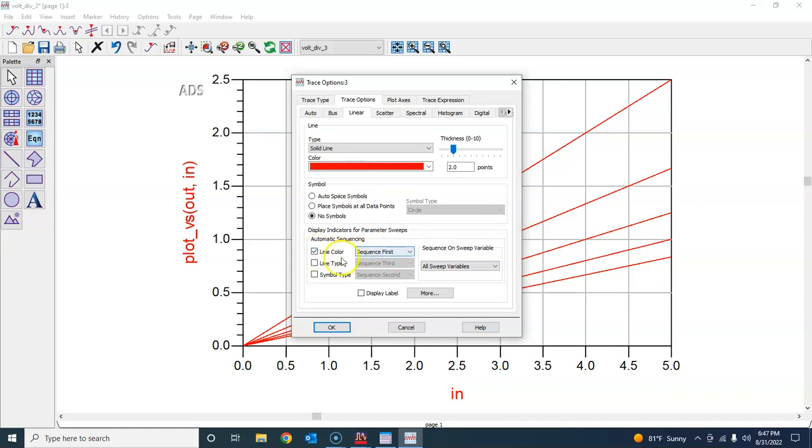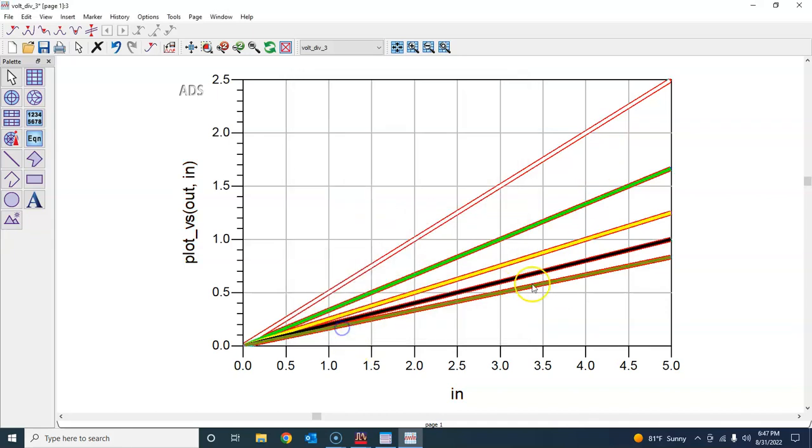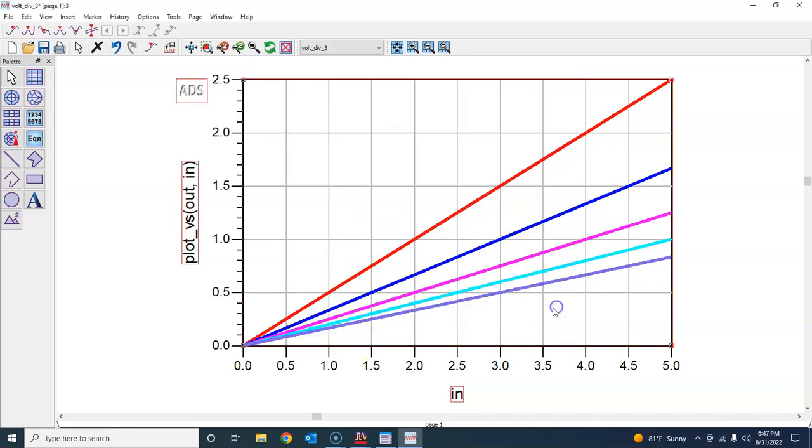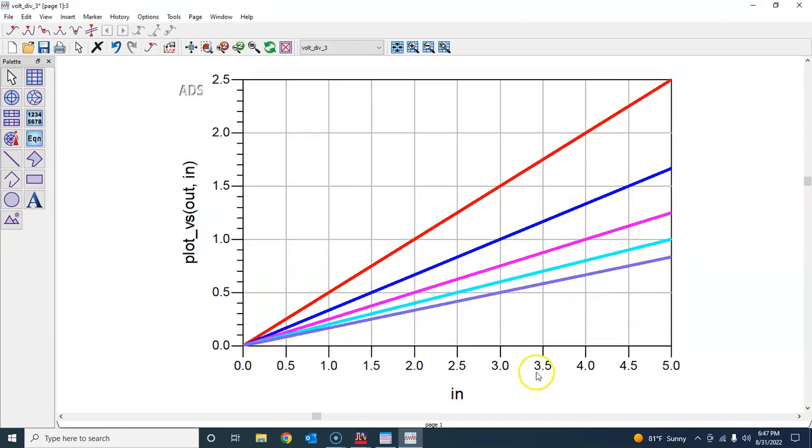I also wanted to change the line color for each of those steps, so I will highlight this, check this one, and sequence first. This will get priority and will change all the different lines. Press OK.